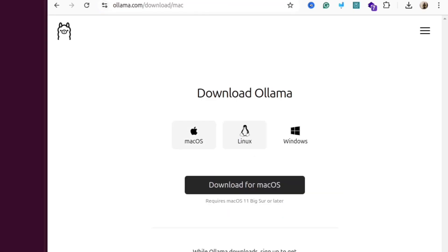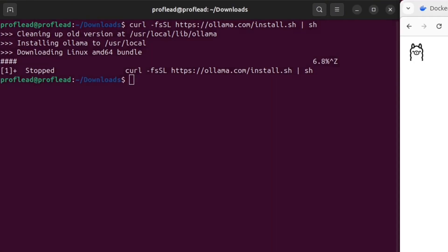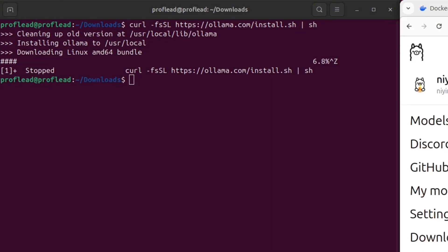Simply copy this command and paste it in your terminal. Since I already have Ollama on my computer, I would cancel this command just to save time, but you have to wait when the installation is completed.